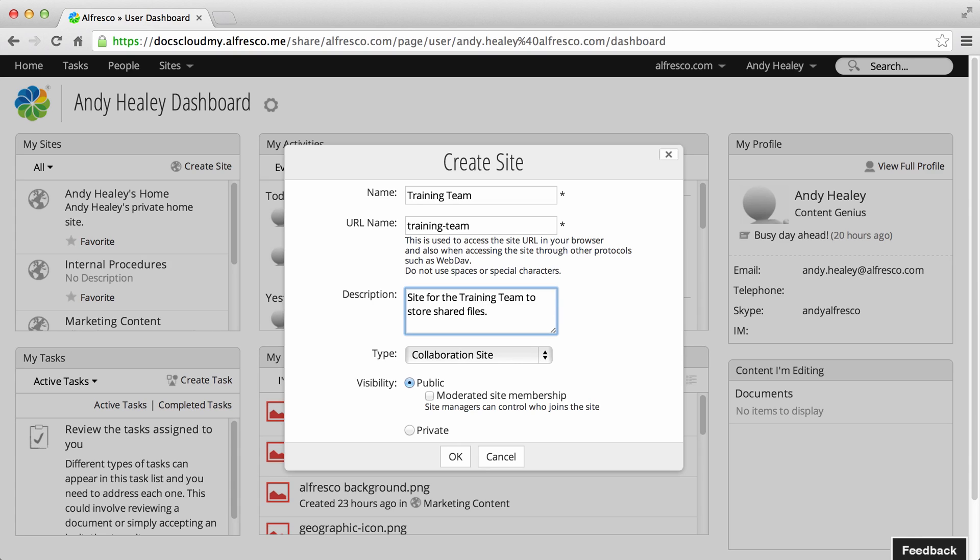And finally, there's a private site. These are only available to the site manager and any users who are invited to join the site.